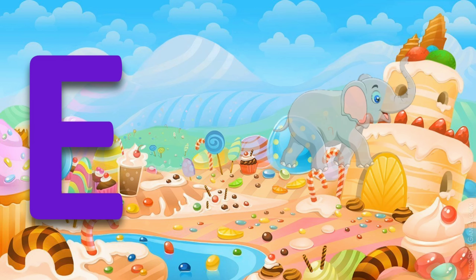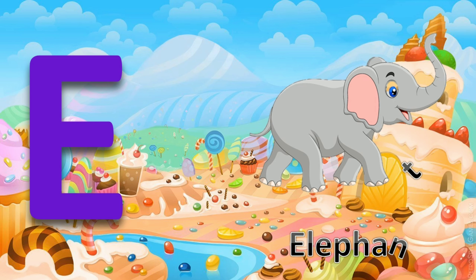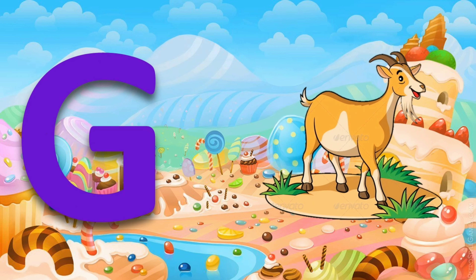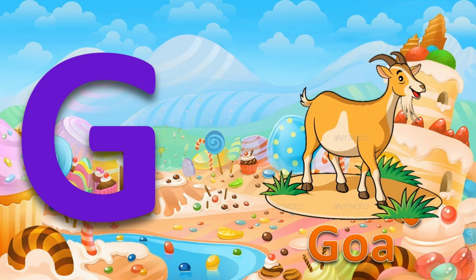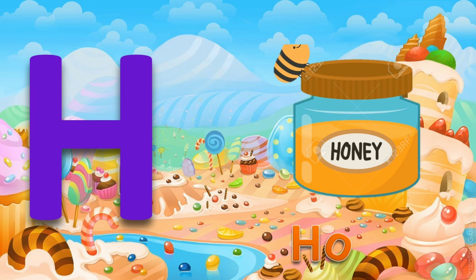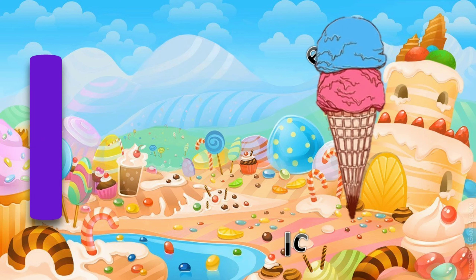E for eggplant. F for fun. G for goat. H for honey. I for ice cream.